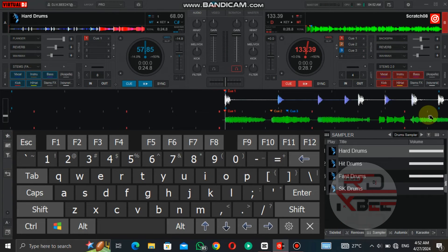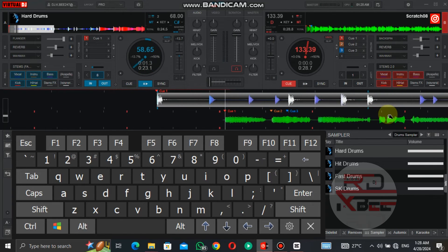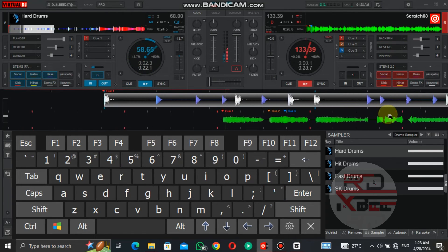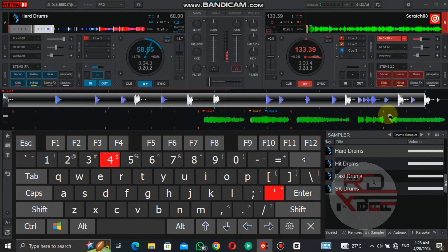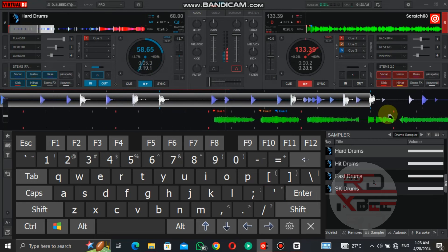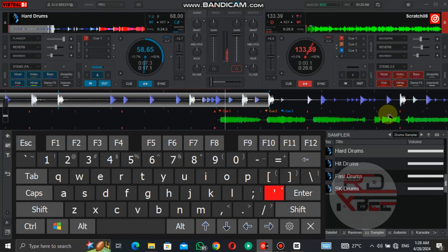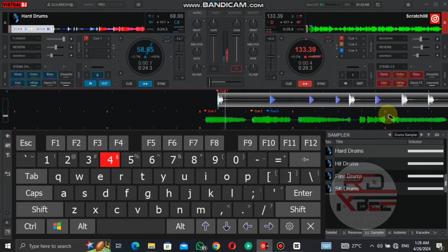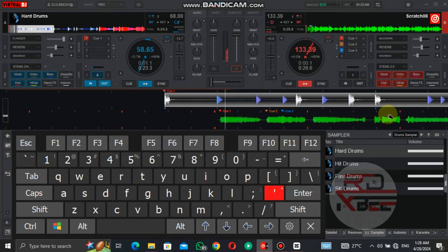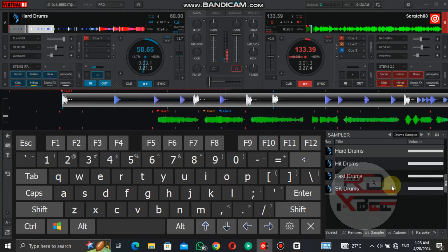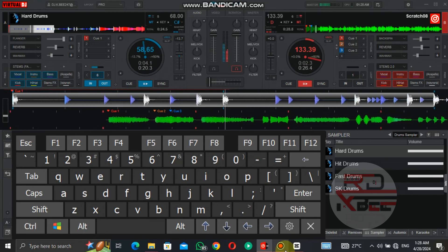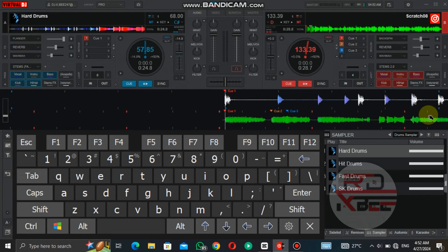Now let's scratch it on an instrumental. It's easy, but not easy when you don't practice it more.